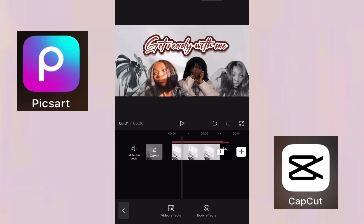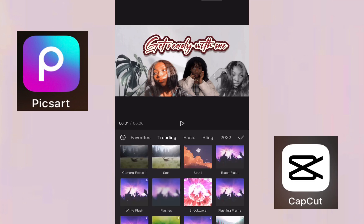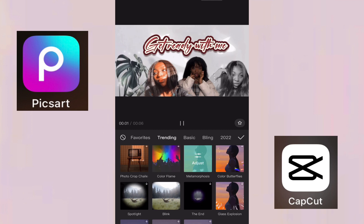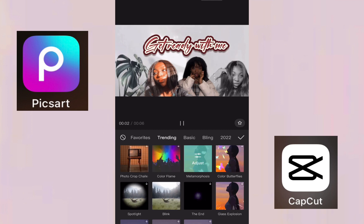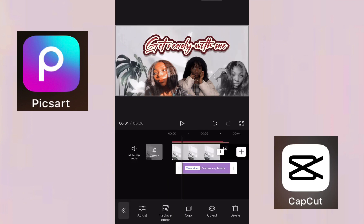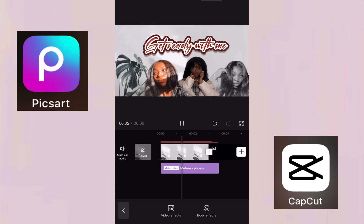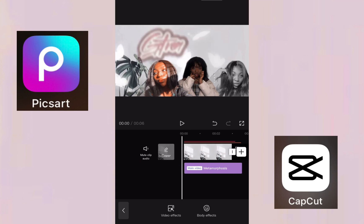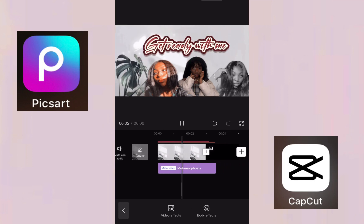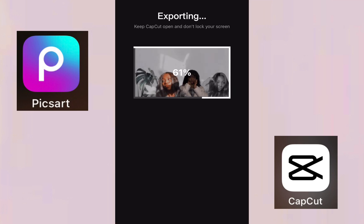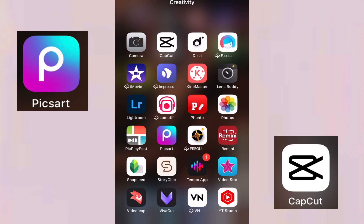I love butterflies, so I'm adding them to spice up the background a little bit. It's giving the vibe it needs to give! Then I save it and it saves right to my camera roll.